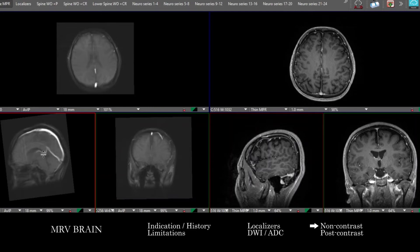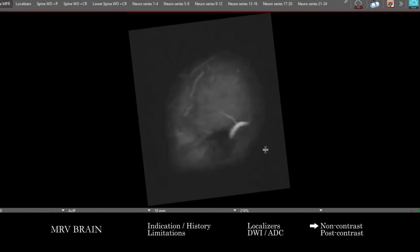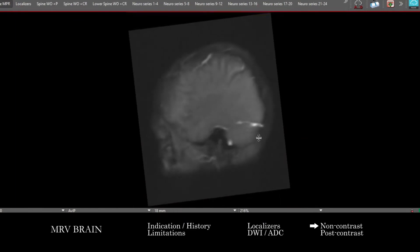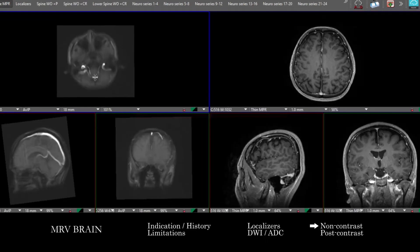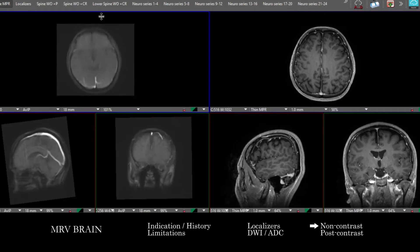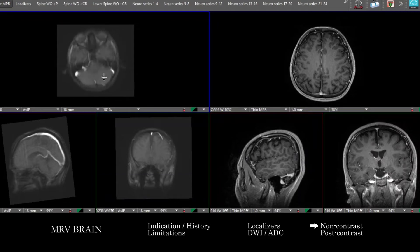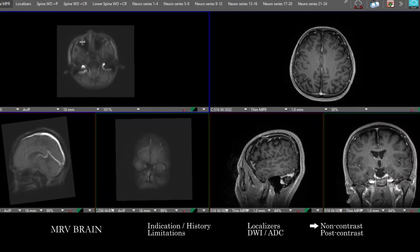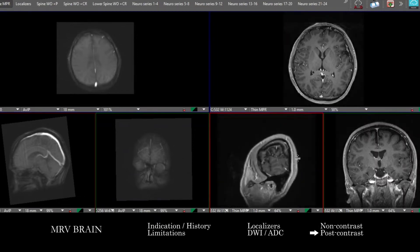We're looking at the deep venous structures including the vein of Galen, straight sinus, the confluence of the sinuses, and then the transverse sinuses, sigmoid sinuses, and exiting jugular veins. We also look at the superficial cortical venous structures — cortical veins, the vein of Labbé, of Trolard — just getting an overall sense of that anatomy, then actually relying more on the post-contrast images.